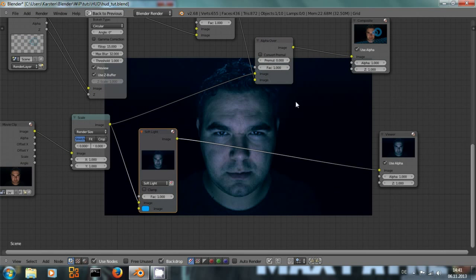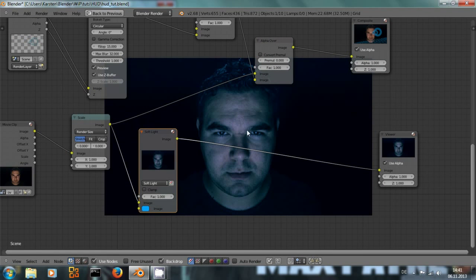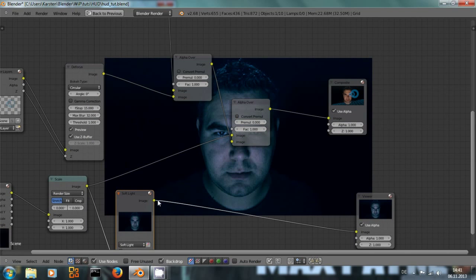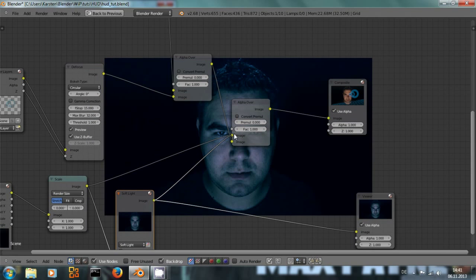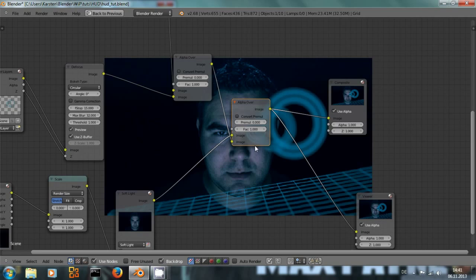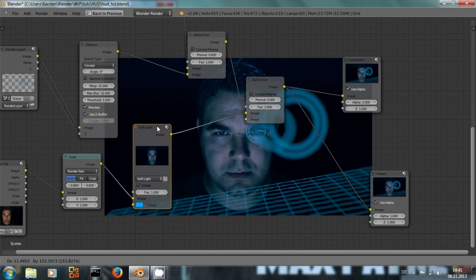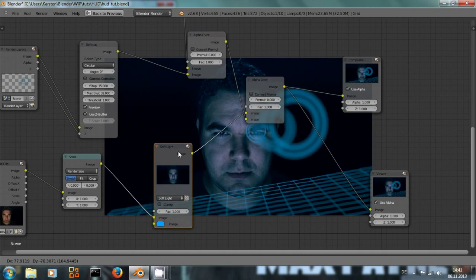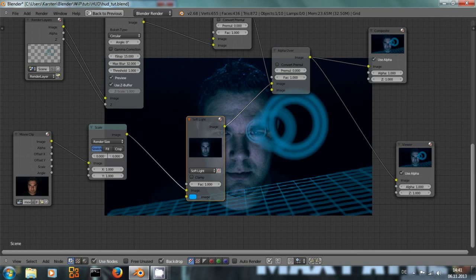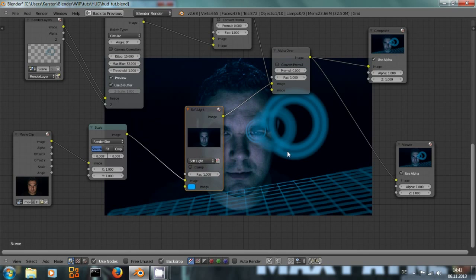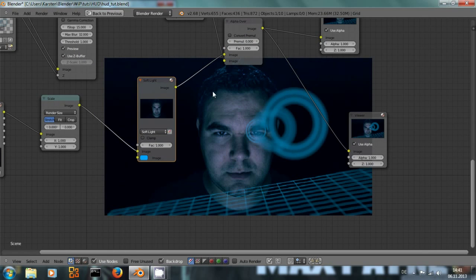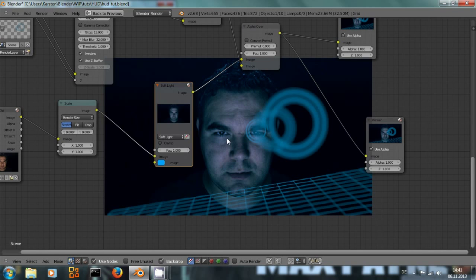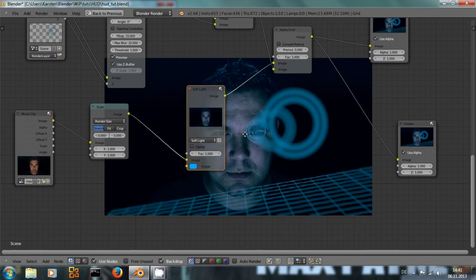But of course we don't want it all over his face. I mean, we could see how this looks like, but that's not too good. So we are going to mask out some parts of his face where we want the light to be, or not to be, to be more exact.